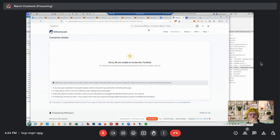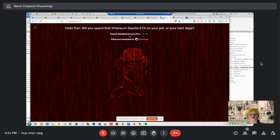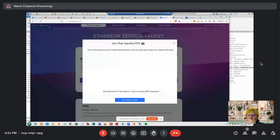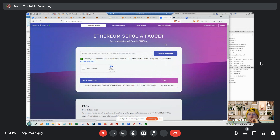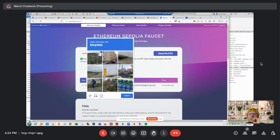Go back to that faucet and see if you can do it again because maybe the first time it fails. Do you have to continue? 'Send new request — use Sepolia ETH.' Yeah, just refresh that page and see if it allows you to do it again. Put in your address, then 'I'm not a robot,' and send me ETH.